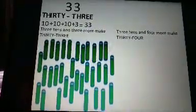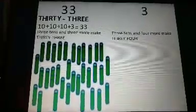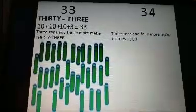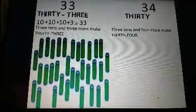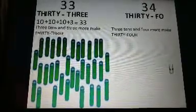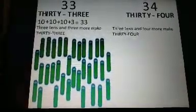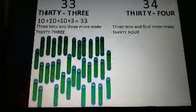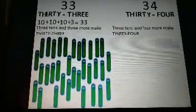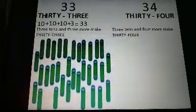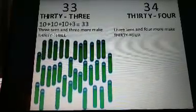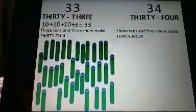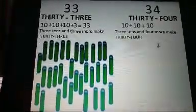Now please count the number of objects in the picture. 3 and 4 makes the number 34. T-H-I-R-T-Y F-O-U-R, 34. Please repeat after me: T-H-I-R-T-Y F-O-U-R, 34. The number 34 comes just after the number 33. 3 tens and 4 more make 34.